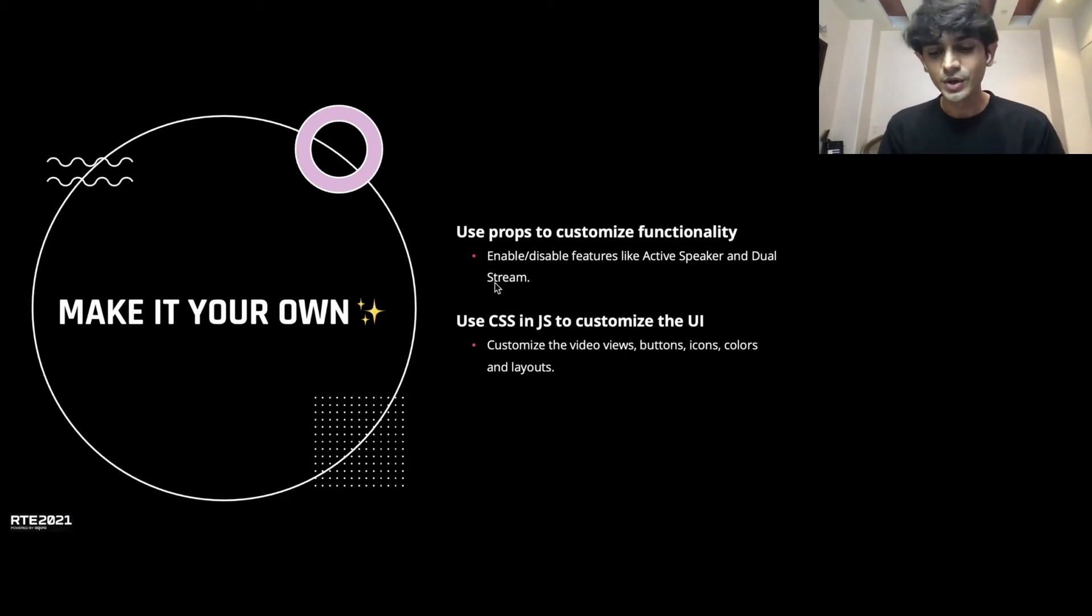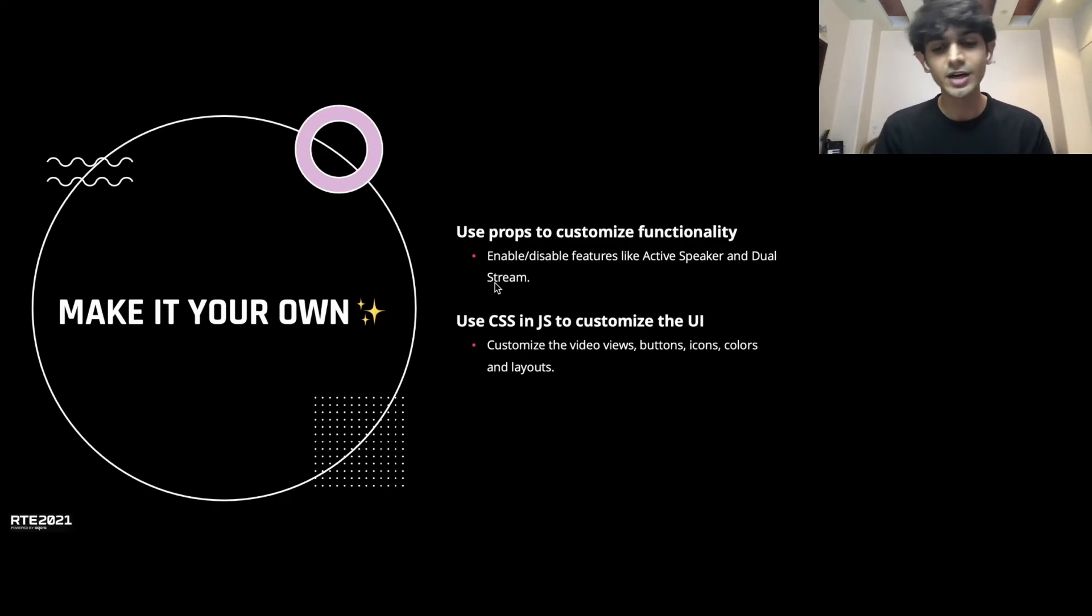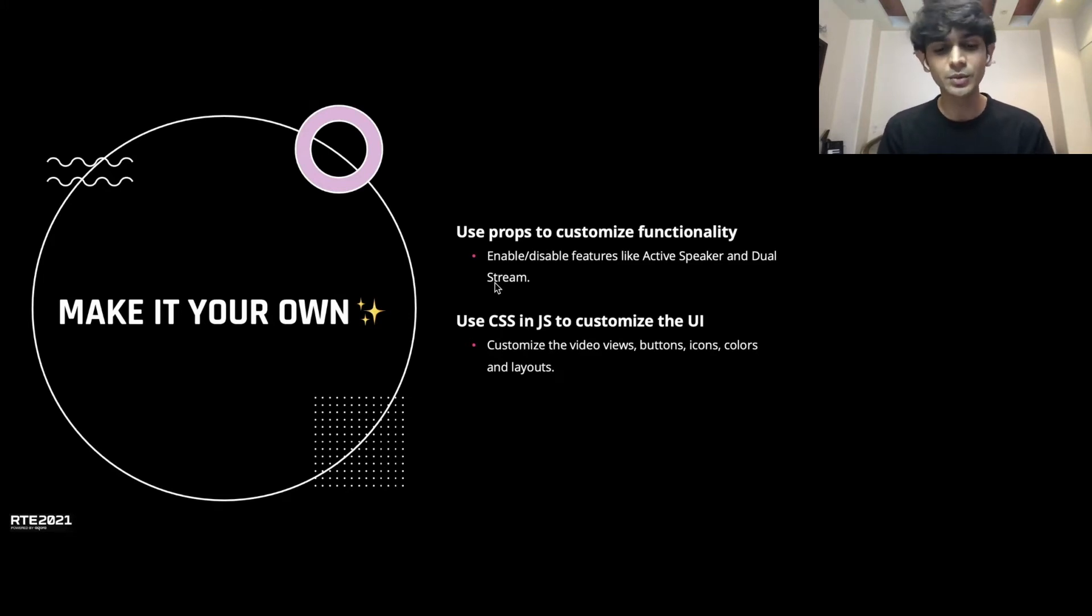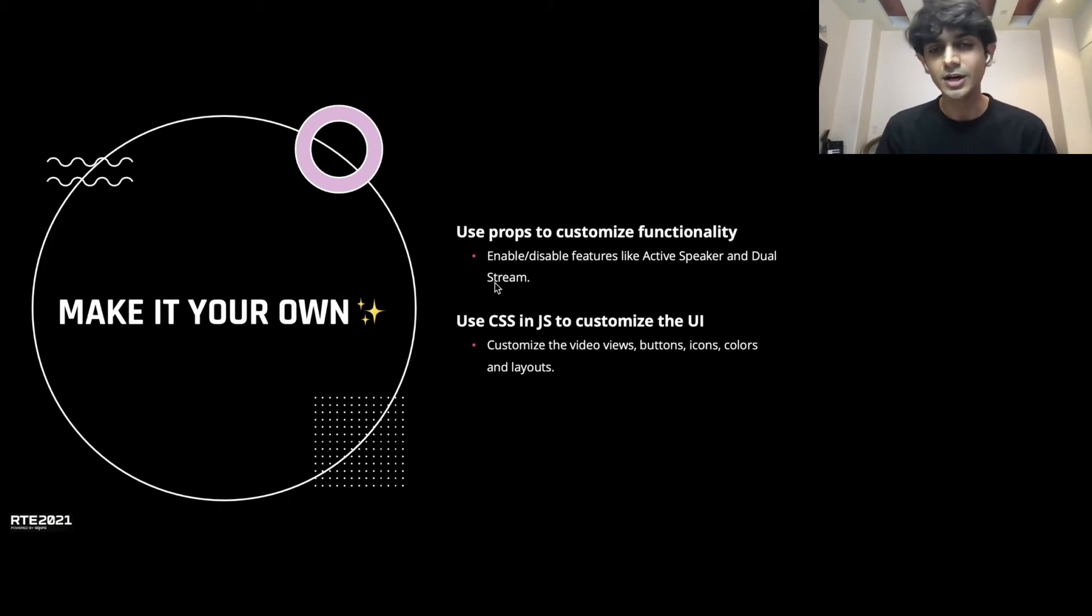With the UIKit, we're doing two big things. One is using props to customize functionality. The UIKit has a lot of features built in and we're letting you pick what you need and what features you want and what you don't. So, you can enable and disable them using simple props, which we'll take a look next.